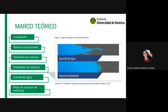La poliacrilamida parcialmente hidrolizada es poliacrilamida que se hidroliza mediante el proceso de hidrólisis, que reemplaza los grupos amida por grupos carboxilo, generando un adicionamiento de cargas negativas. Esto estira y alarga la cadena del polímero, obteniendo mayor viscosidad. Al adicionar sal, esto genera un rompimiento de estas cadenas y, por ende, una reducción en la viscosidad, lo que no es bueno para este proceso.